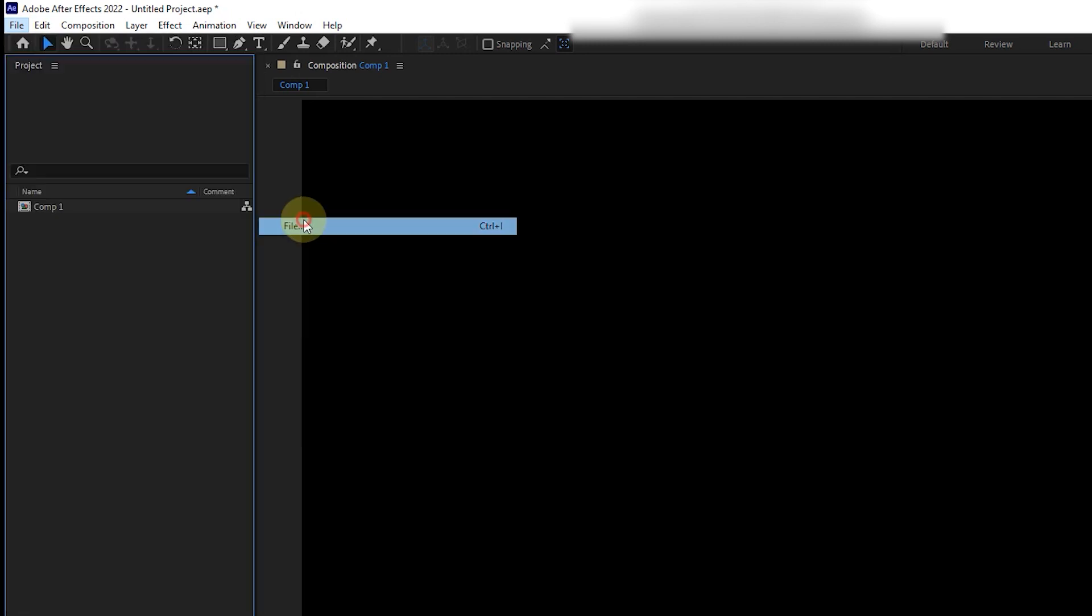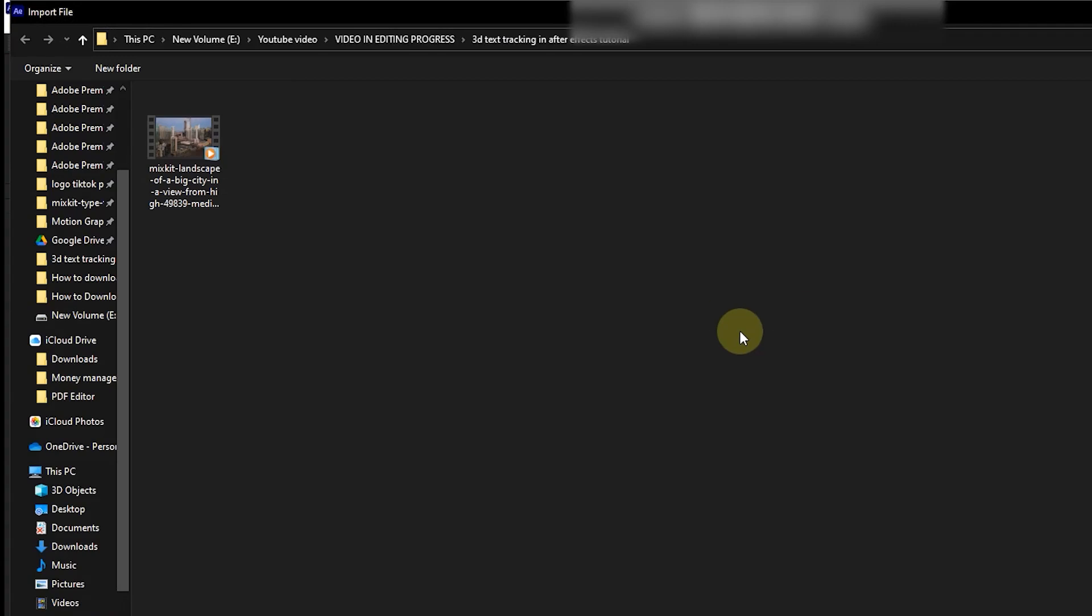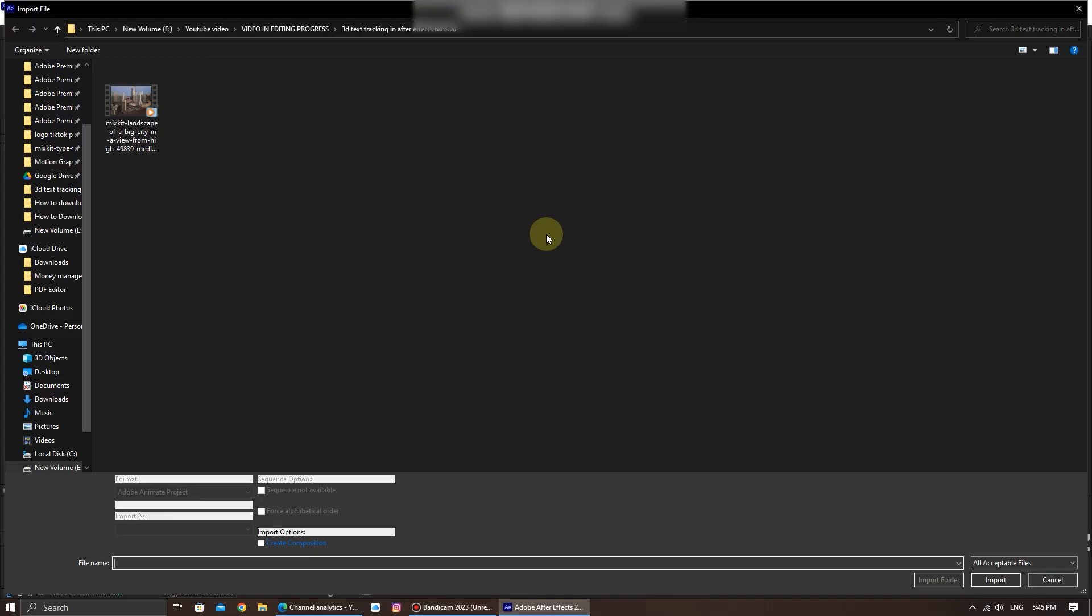A dialog box will appear. Navigate to the location of your video file. So, let's say I just want to import this particular video. I'm just going to select on this particular video and click on Import.